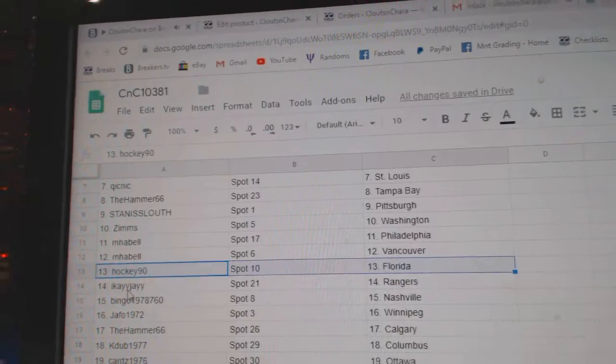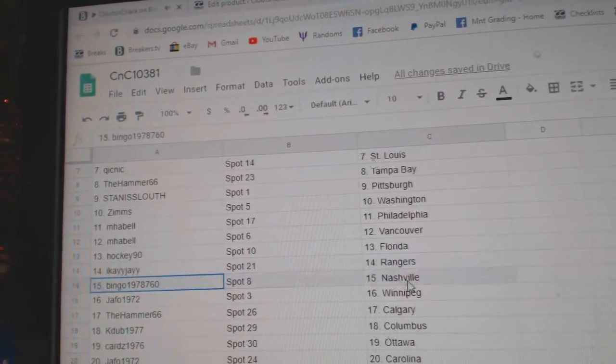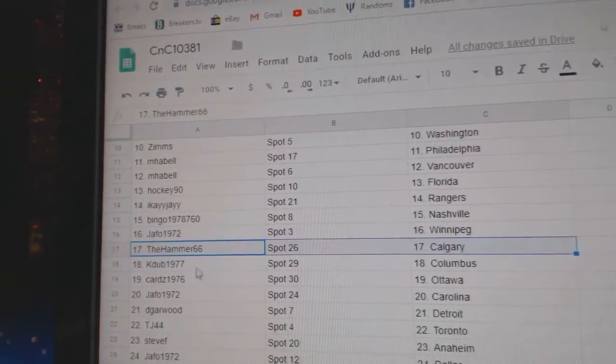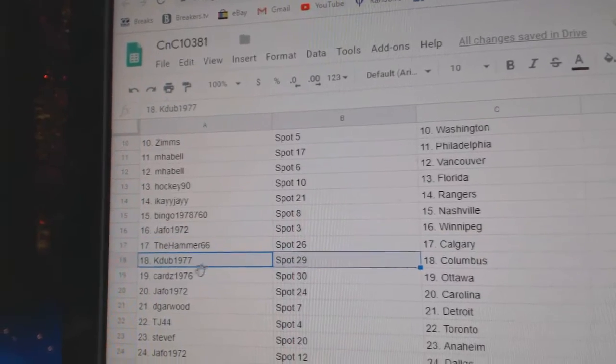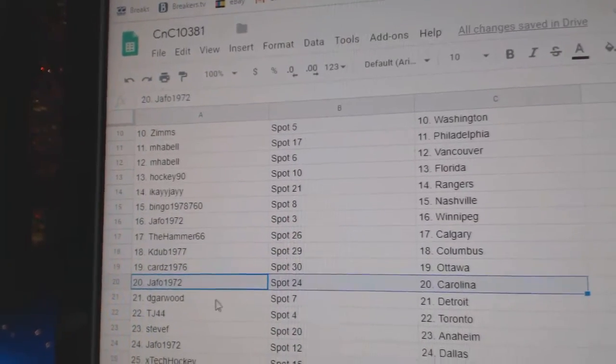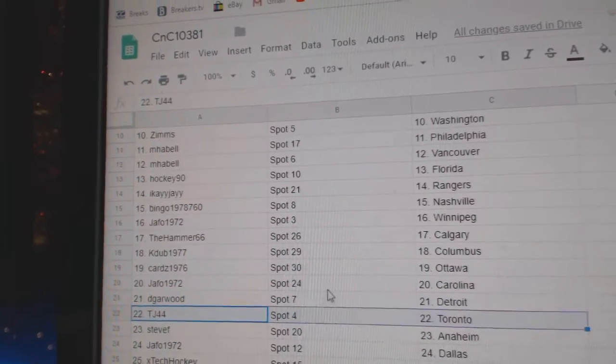Hockey Flow Rida, IK Rangers, Bingo Nashville, Jeff Bo's got what it may, Hammer Calgary, KDub Columbus, Cards has Ottawa, Jeff Bo Carolina, DeGarwood Detroit.